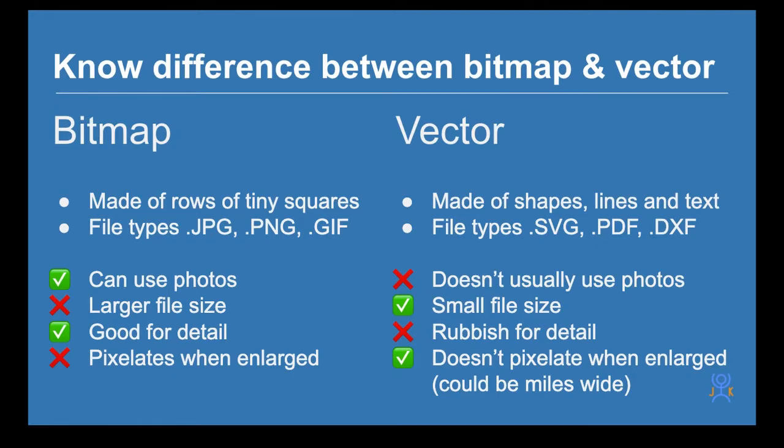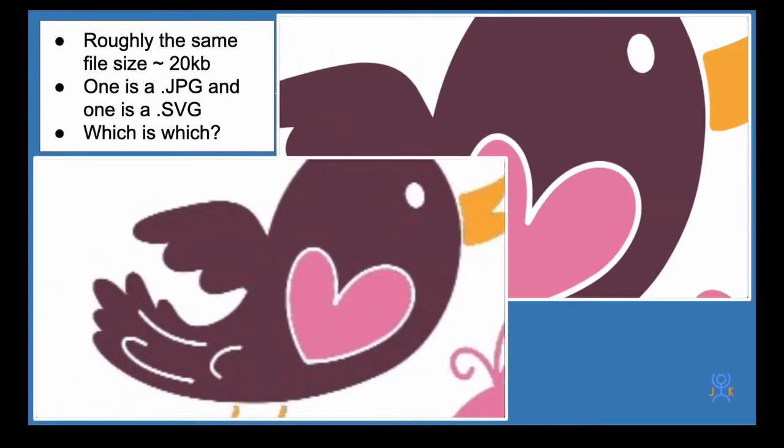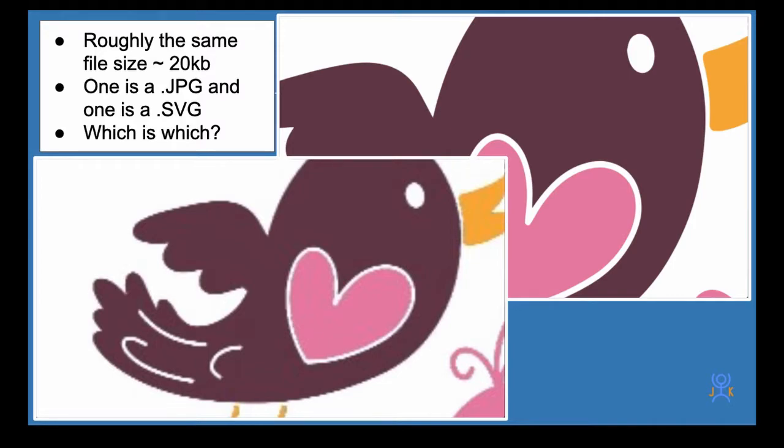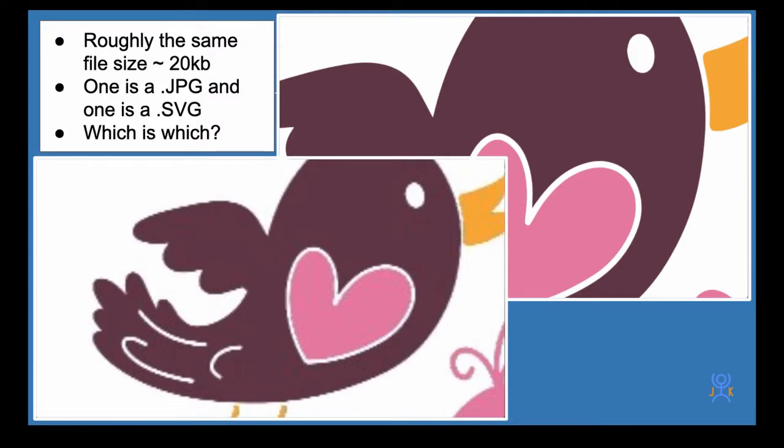Two images roughly the same size, 20 kilobytes. They're zoomed in about 500% so enlarged quite a lot. One is a JPEG file and one is an SVG file. One is a bitmap, one is a vector image. Which is which?